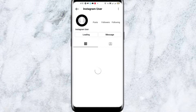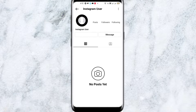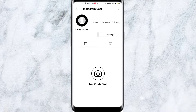Welcome back to another brand new video. Today I'm going to show you how you can fix this problem. If you're searching for someone on Instagram and it's showing 'Instagram user' like this — you can see it's blank, the name is not available, nothing is available.